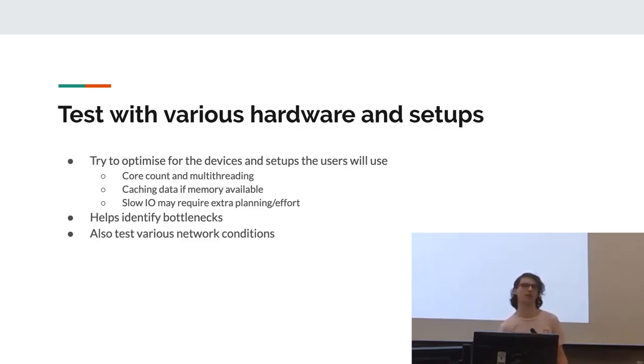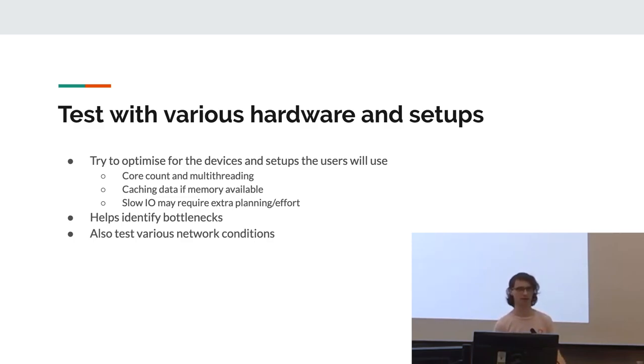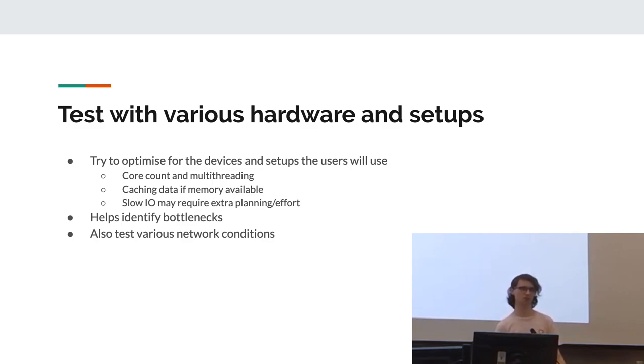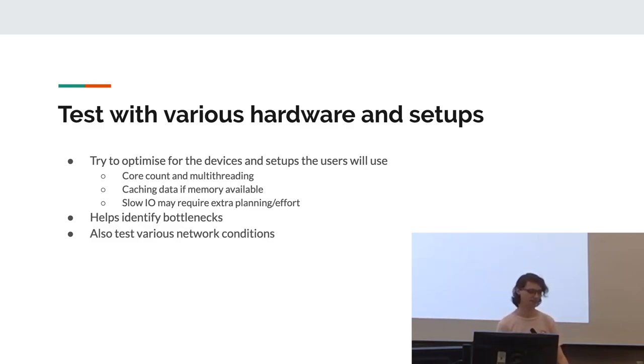Also, test with various hardware and setups. Try to optimize for the devices and setups the users will use. So this is core count and multi-threading, caching data if you expect there to be a lot of memory available. And also, if there's really slow IO, like if this is a device that's meant to be deployed in an area with really bad internet like Australia, you probably need to put some extra effort into handling that. Also, this helps identify specific bottlenecks, like in a case of slow IO.